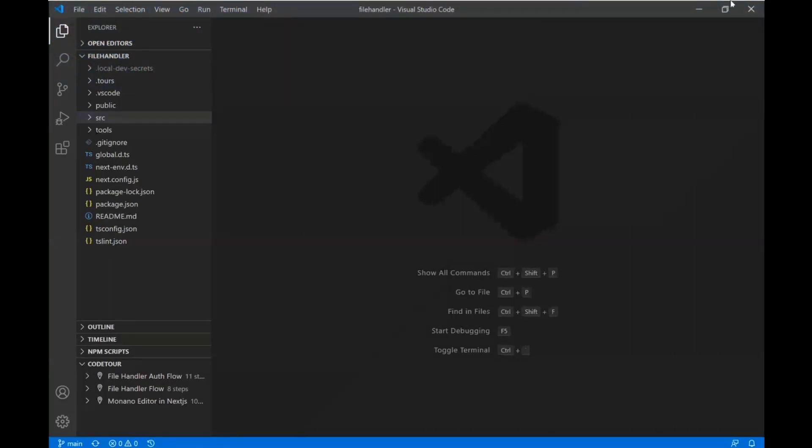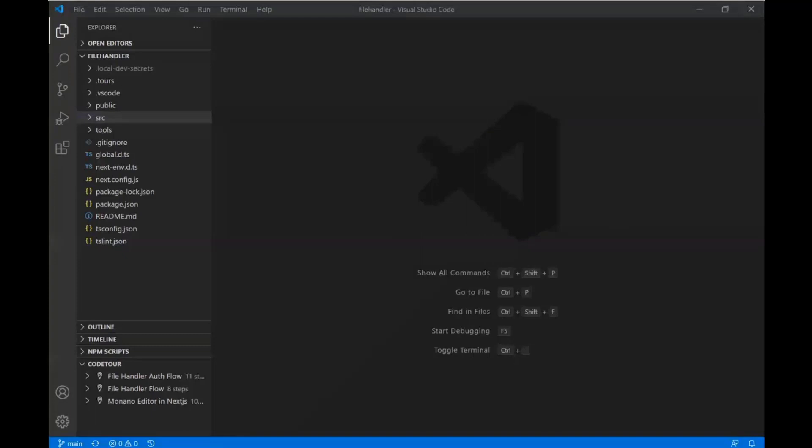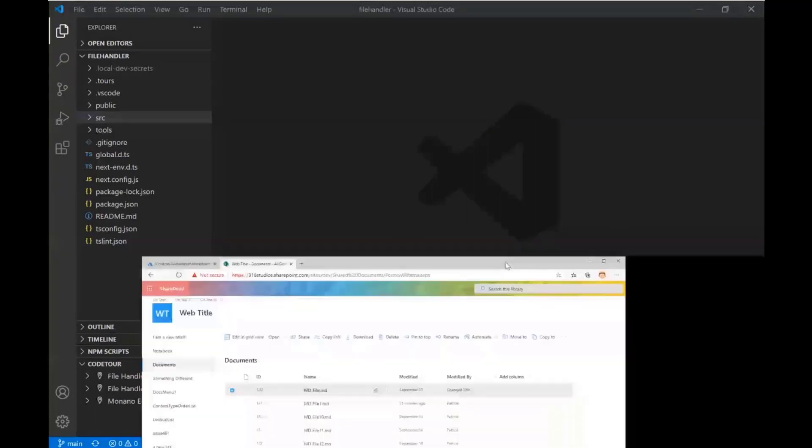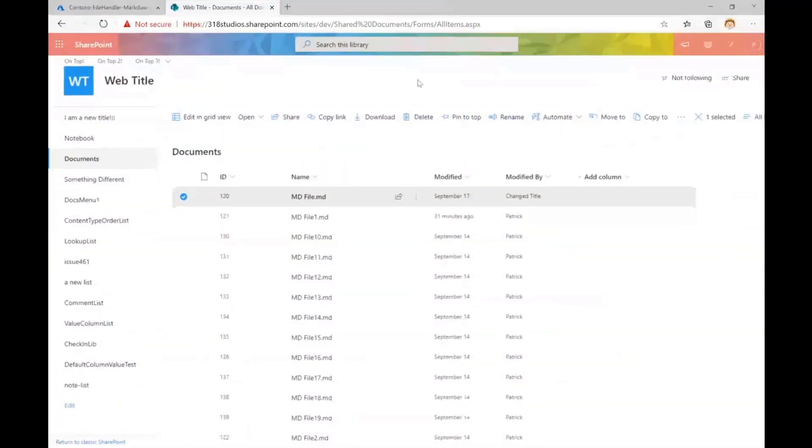So what we have is a project that is a file handler, and you might say to yourself, Patrick, what is a file handler? That is a great question. A file handler is a piece of functionality that allows you to integrate tightly into the SharePoint or OneDrive UI and handle custom file types.